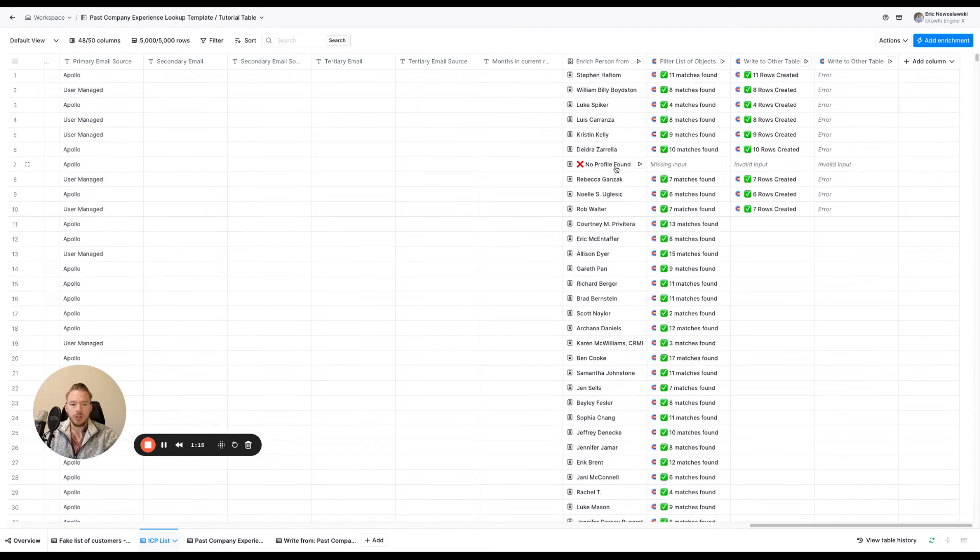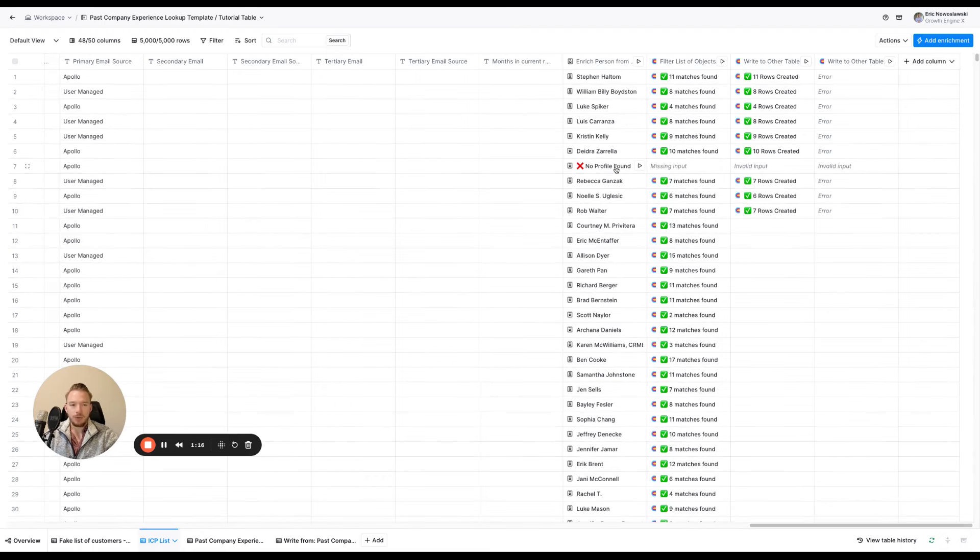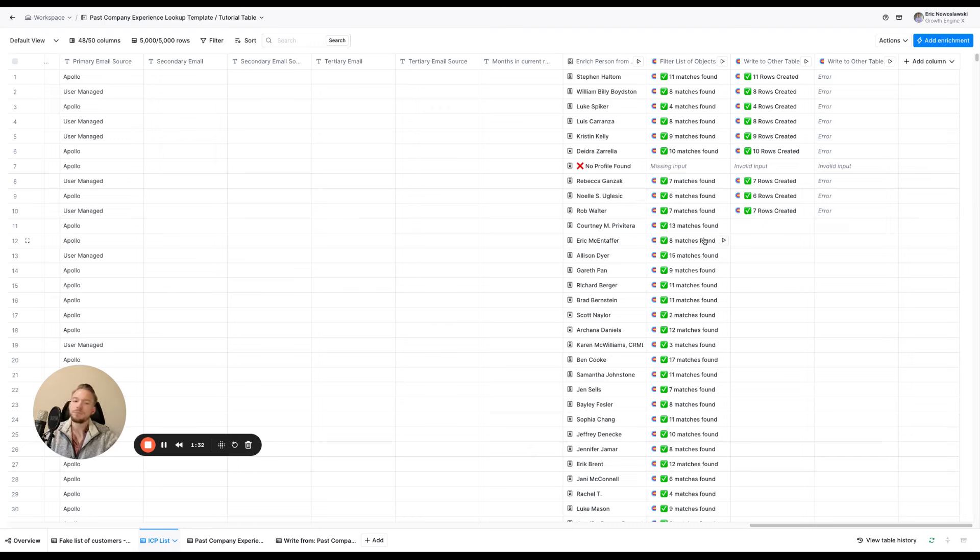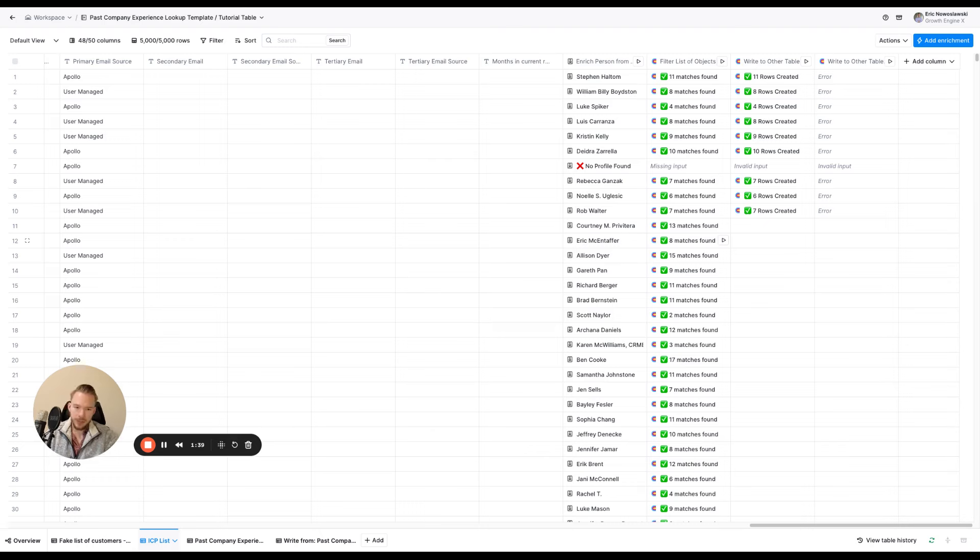And so now what we need to be able to do is we need to be able to list out all of the past company experience that these folks have had. If you want to make this a little bit more direct, you don't have to list out all the past experience that somebody had. You could just list out the most recent experience instead. It's a little bit easier to do the most recent experience. So I'm not going to go over that. I'm going to go over all of the experience.